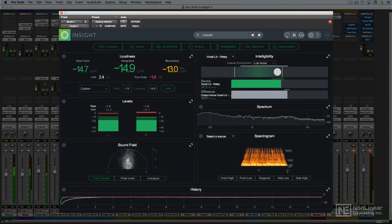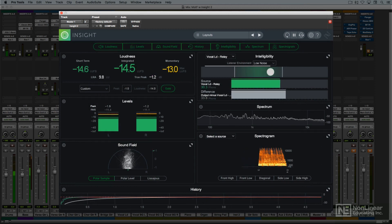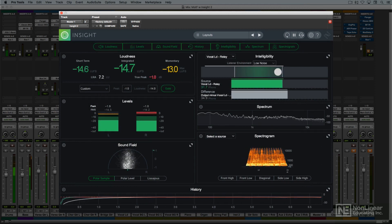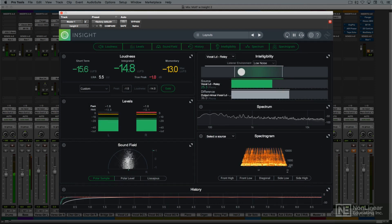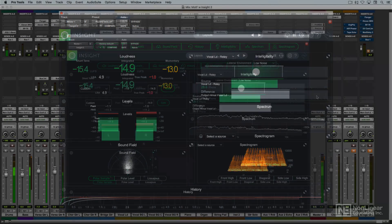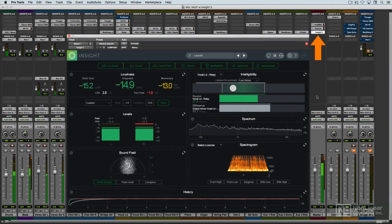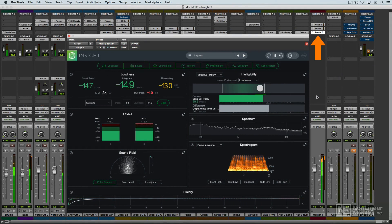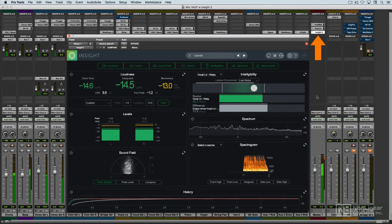Insight 2 includes a comprehensive collection of metering tools, divided into seven separate panels. It would typically be instantiated in the stereo master channel, where it can provide metering for the full mix or project, as well as for any individual solo tracks.